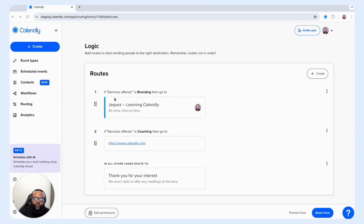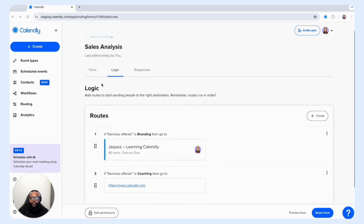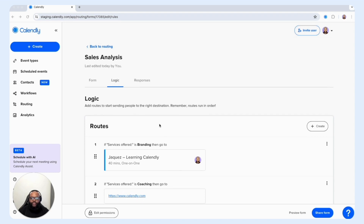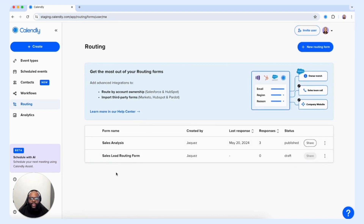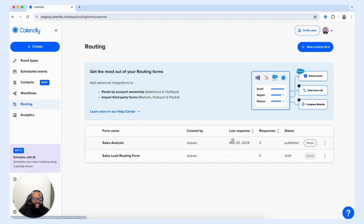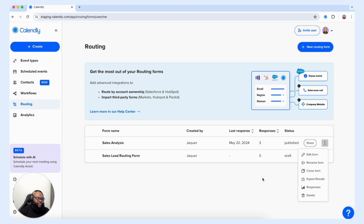Now that we've shared or embedded our routing form onto our website, let's manage our routing form by taking a look at our routing section within our Calendly account. We're going to select Back to Routing to preview our routing form. Once you have a routing form created, you'll see a listing of it within the categories below. We can see our Sales Analysis form presented here, showing who created it, the last response made, the number of responses, the status, the ability to share, and other options such as editing, renaming, cloning — which is powerful when you want to recreate the form for a different instance — exporting results, previewing responses, and deleting the form.